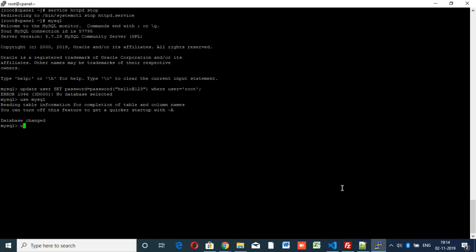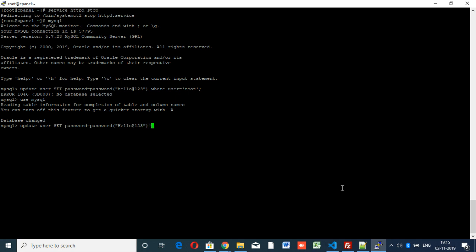Again you have to type update. Update user set password equal to password hello at one two three. This is the new password where we know that user is equal to root.